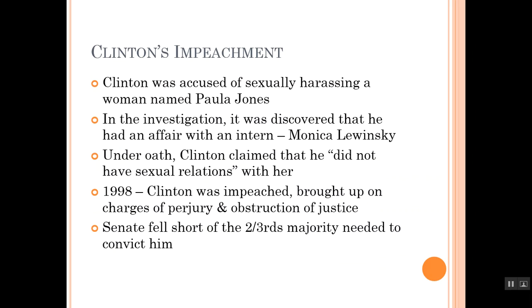The other big issue was Clinton's impeachment. Clinton was accused of sexually harassing a woman named Paula Jones. In the investigation, it was discovered that he had an affair with an intern, Monica Lewinsky. Under oath, Clinton claimed he did not have sexual relations with Monica Lewinsky. However, it was later discovered that he may have lied under oath. So in 1998, Clinton was impeached — brought up on charges of perjury and obstruction of justice. Impeachment simply means to be charged with a crime; it does not mean being removed from office. Clinton was the second president to be impeached — the other being Andrew Johnson during Reconstruction. Clinton was brought up on trial before the Senate, and the Senate fell short of the two-thirds majority needed to convict him.